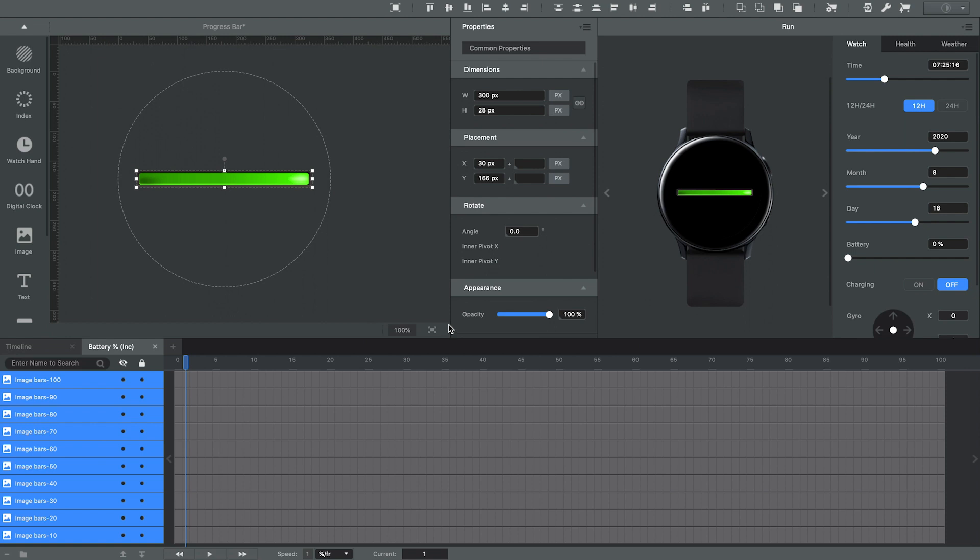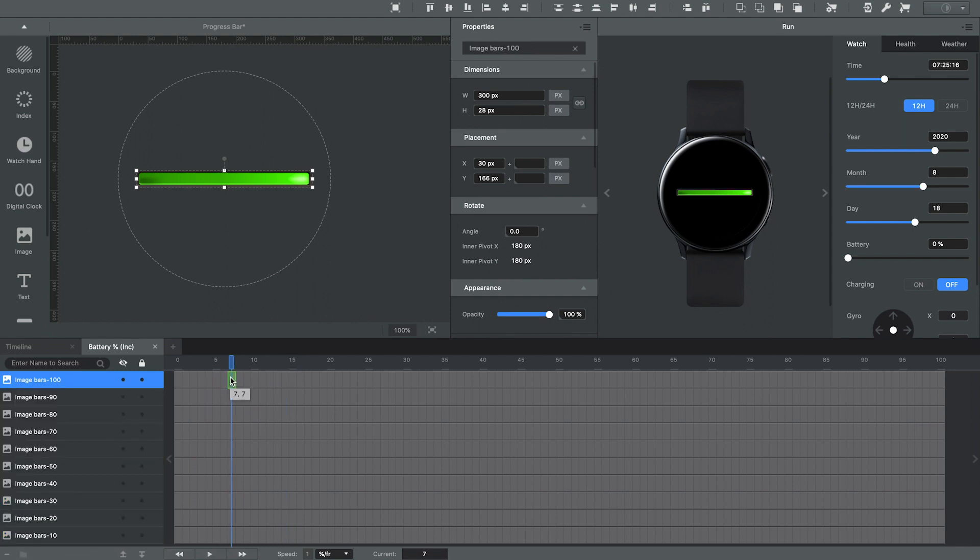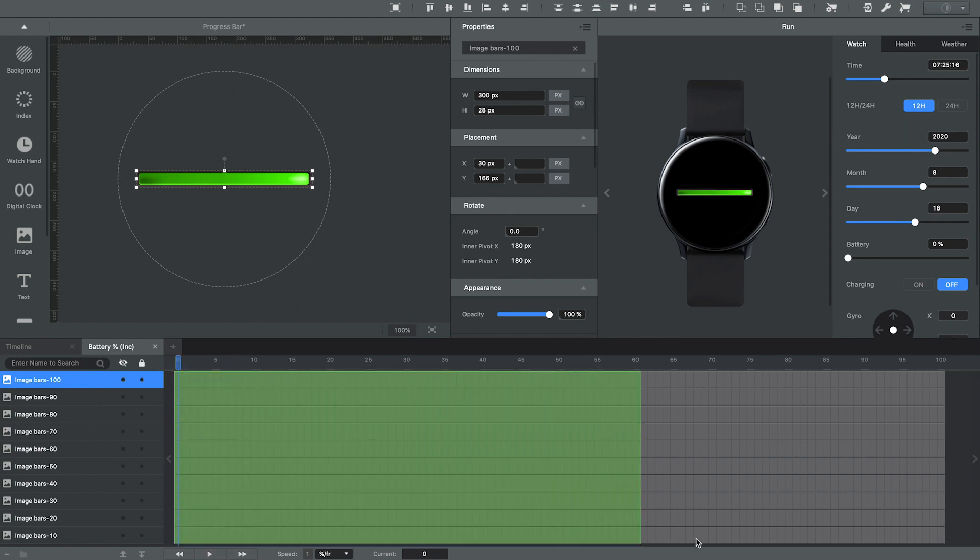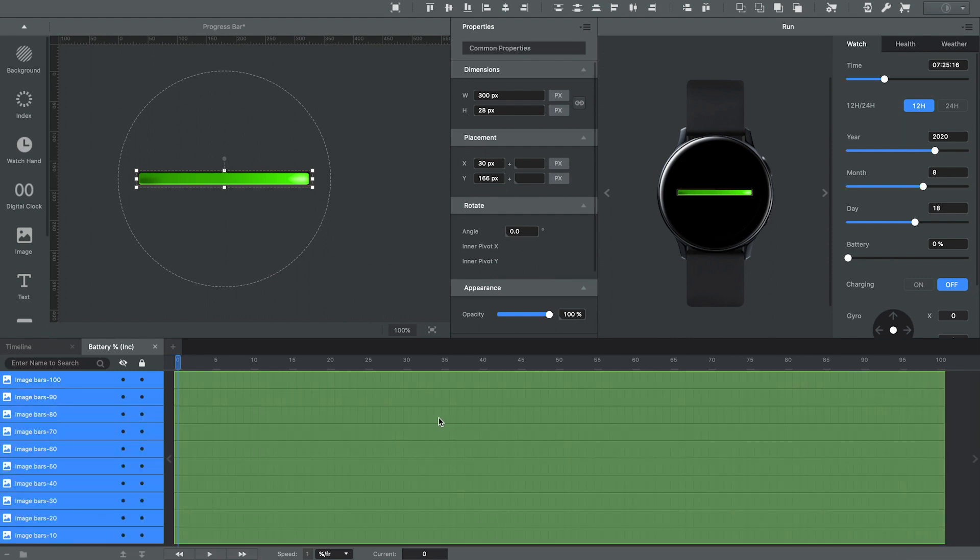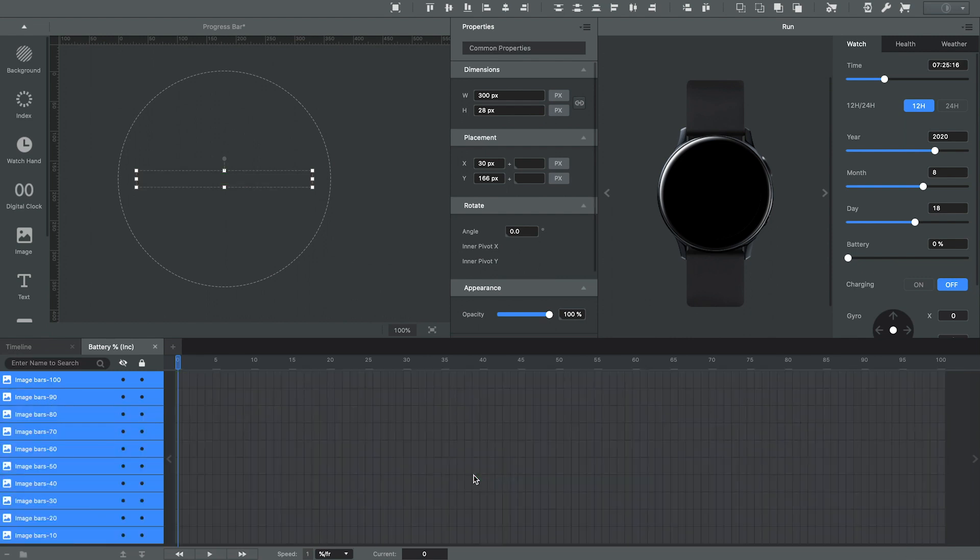Okay, so at this moment, every layer is appearing for every percentage. And if you notice here in the timeline, it goes from zero to five to 10 to 15. Each of these little blocks here represents a certain battery level percentage. So to make this easy, I'm actually going to select all of them. And I am going to right click anywhere and I'm going to select hide. So what that now means is that none of these layers are going to appear during any of these percentages.